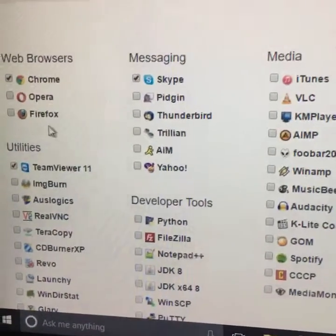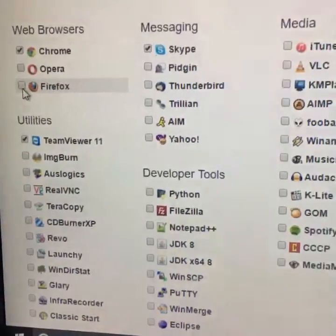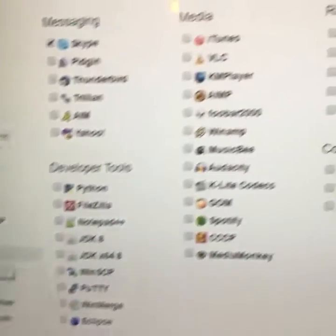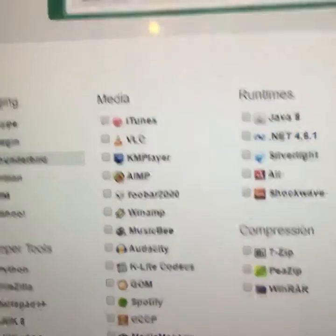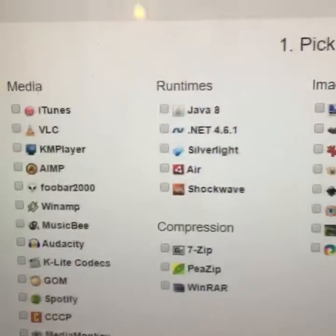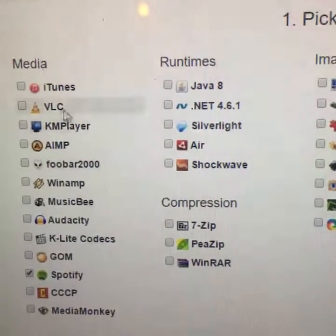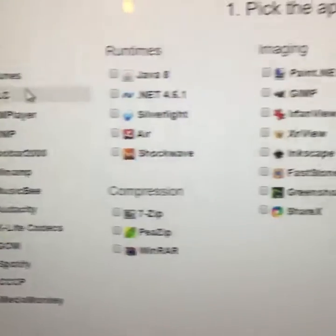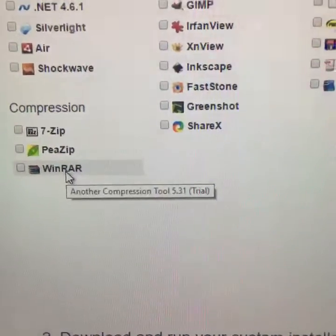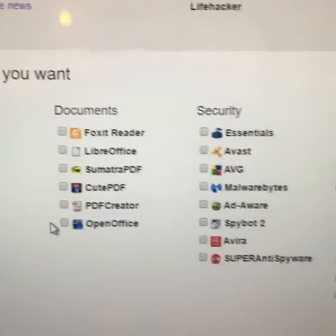For example, if you wanted to set up your new computer and install Chrome, maybe even Firefox, TeamViewer, Thunderbird for email, Skype for video conferencing — there's things like Spotify that you can include in your downloader, even iTunes, also Java. There's WinZip and WinRAR, a whole host of programs that you can include in your one-stop installer.